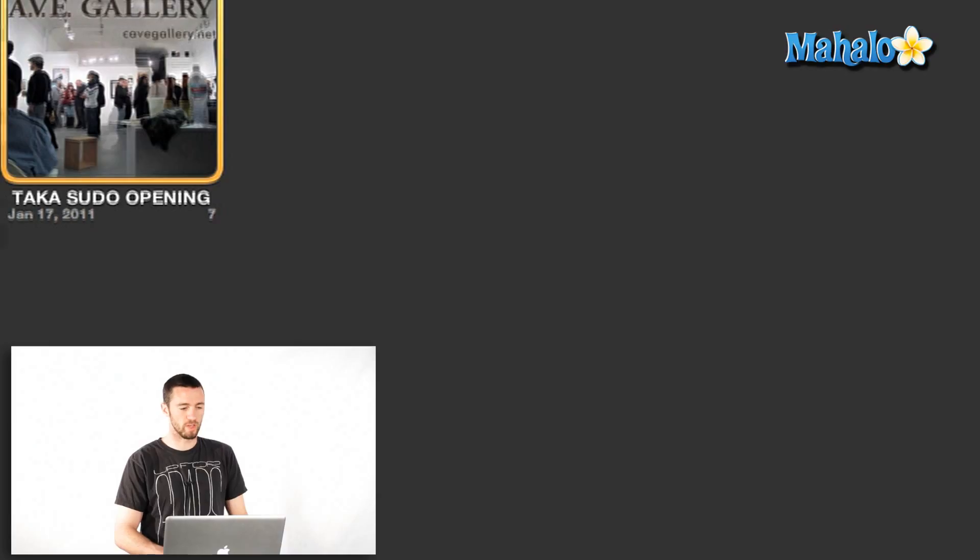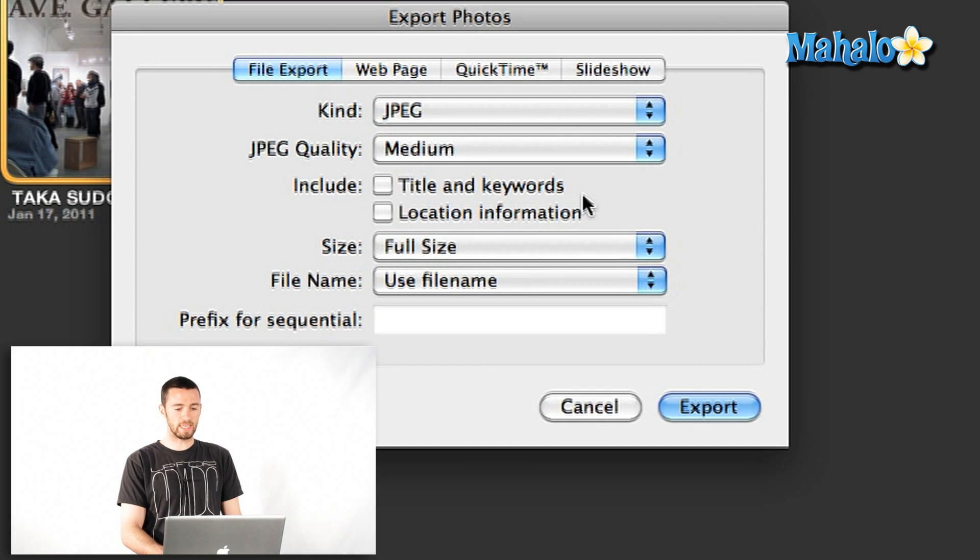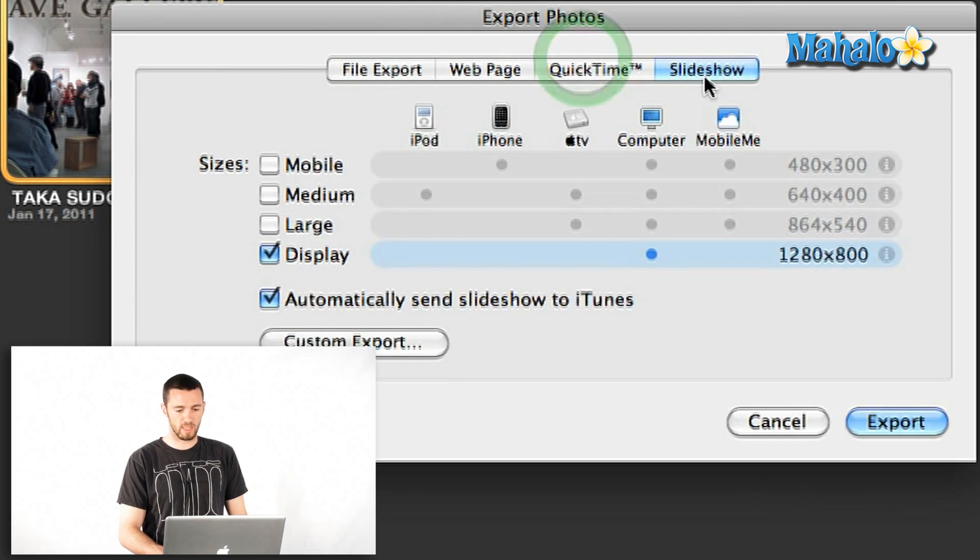Okay. So that's how you make your slideshow. Pretty fun and easy. Now, if you want to export your slideshow, all you have to do is go file export or shift apple E, and then you just go over here to slideshow on the right and it gives you a number of options.